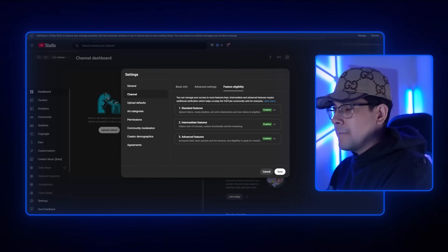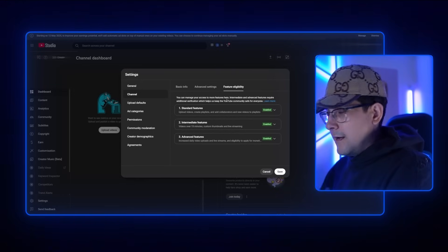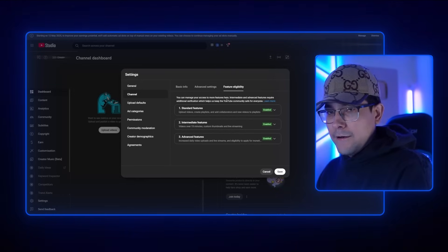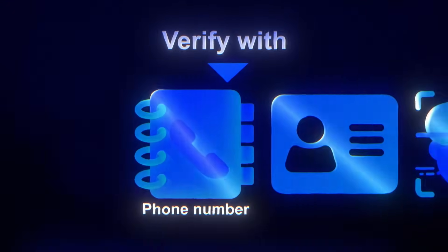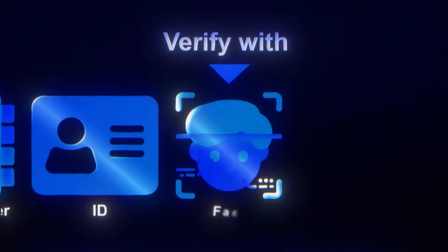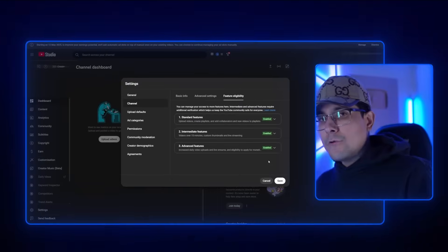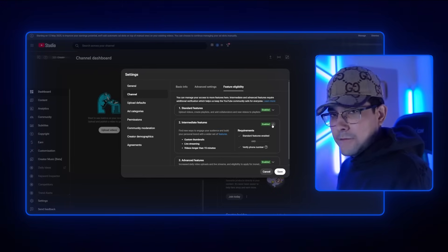Feature eligibility is, in my opinion, the most important setting — at least when you're starting off. You want to go ahead and verify every single thing here. You can verify with a phone number, an ID, or your face. You want to enable all of the features because this tells YouTube: 'Hey, you have my ID, you have my phone number, you have my face — I'm a real human. You can recommend my content.' So you need to do this. Just select each one and follow the steps.